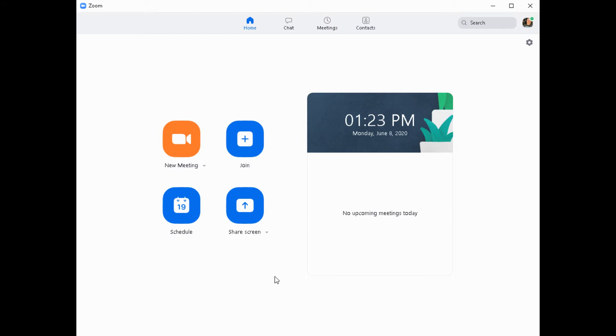This video is going to show you how to update your Zoom application. You'll need to update to at least version 5.0 in order to participate in any meetings.